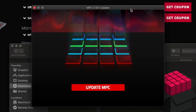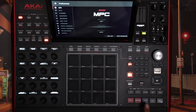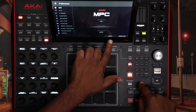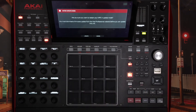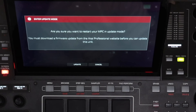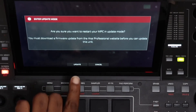It's ready to update. I'll navigate to my MPC, hold Shift, then tap Update. It says: 'Are you sure you want to restart your MPC in update mode? You must download a firmware update from the Akai Professional website before you can update this unit.' We already have it, so I'll just click Update.